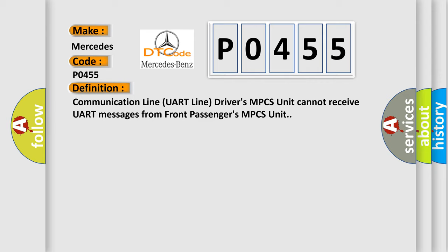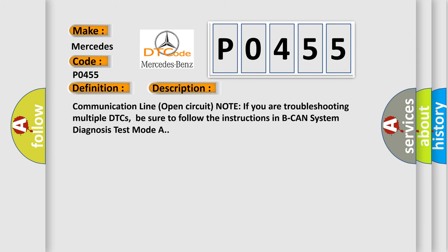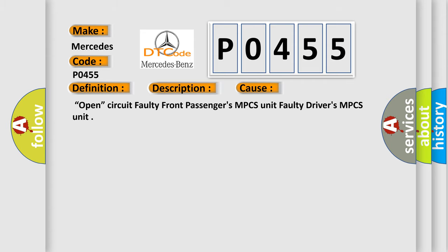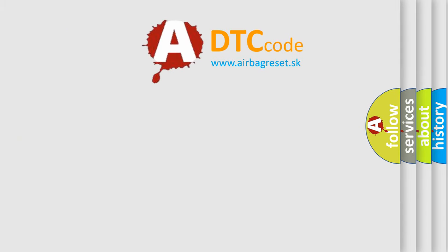And now this is a short description of this DTC code: Communication line open circuit. Note: If you are troubleshooting multiple DTCs, be sure to follow the instructions in B-CAN system diagnosis test mode A. This diagnostic error occurs most often in these cases: open circuit, faulty front passengers MPCS unit, faulty drivers MPCS unit. The airbag reset website aims to provide information in 52 languages.